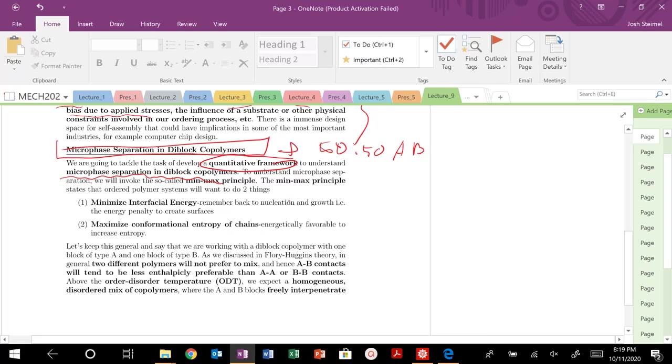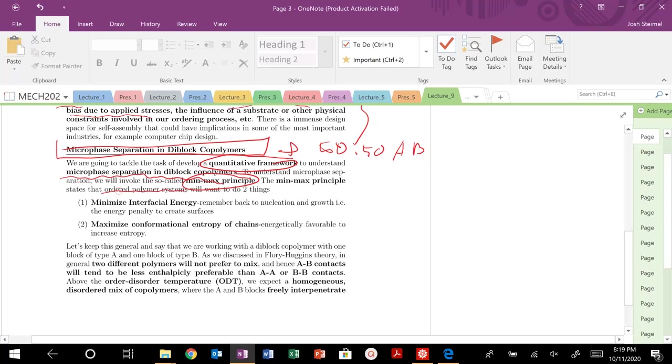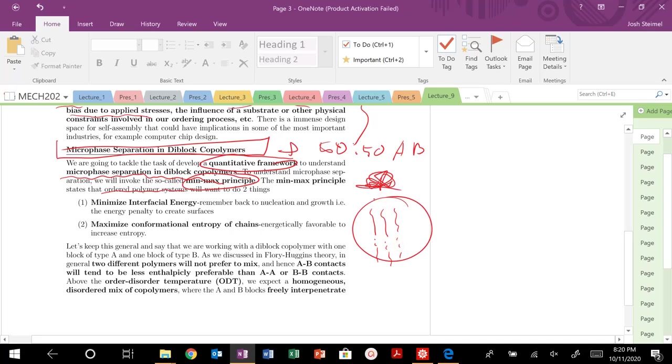We are going to use basically this min-max principle that you'll hear oftentimes in thermodynamics. Specifically, we're going to want to do two things. Ordered structures - when we transition from this disordered mess of A and B blocks to this kind of ordered interface here, ordered systems in this state want to do two things. We want to minimize our interfacial energy.